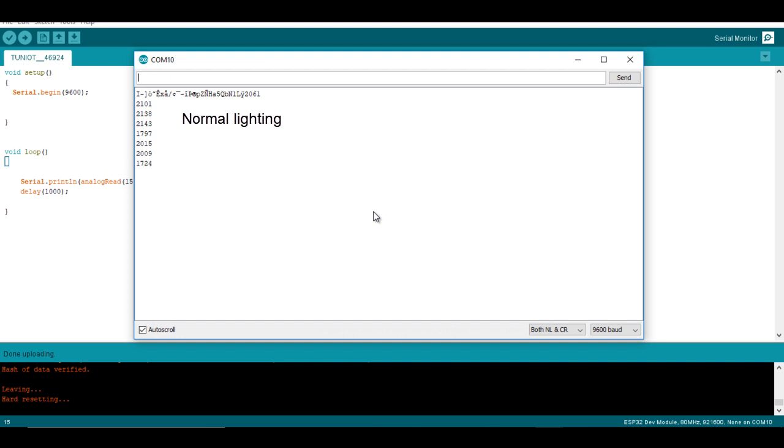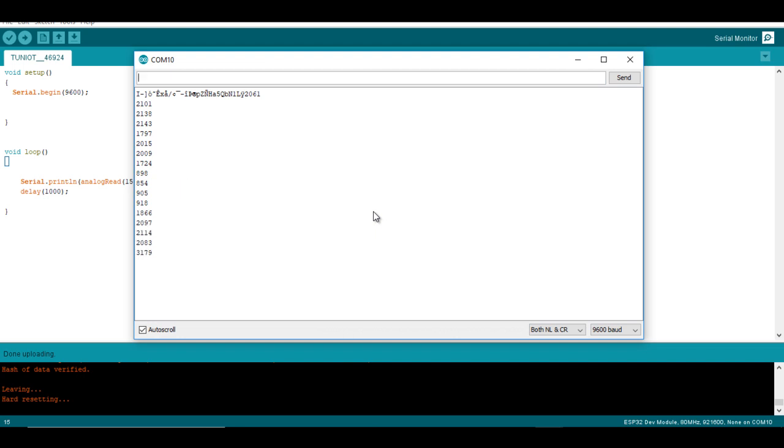When I hide the sensor with my hand the value is decreasing. When I give high lighting with the torch the value is increasing. Now we are ready to make a bigger project. I hope that you liked the video and see you soon. Bye!